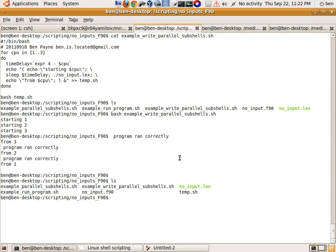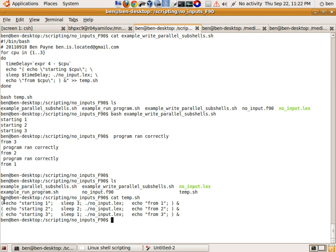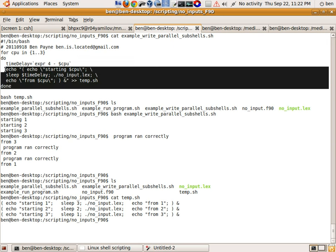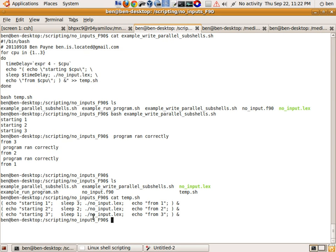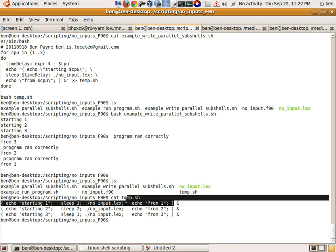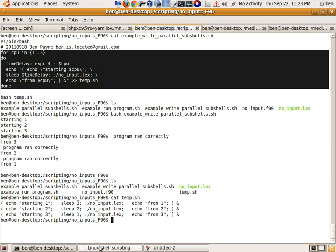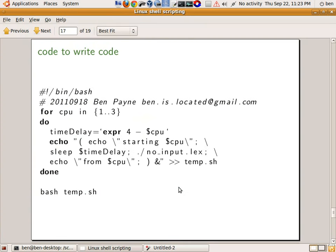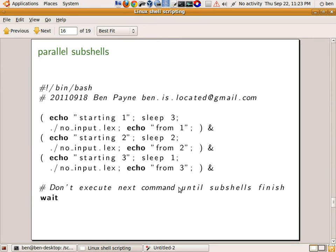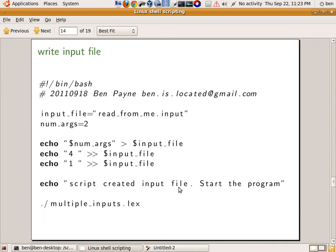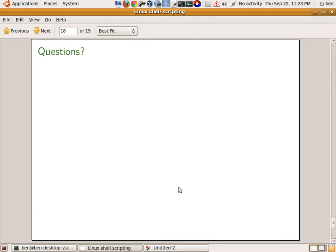So if we do ls again, now we've got temp.sh, and if we look at its contents — those were the lines written to the file from the other shell script. This would be useful not so much for three CPUs, but if you had a hundred or a thousand CPUs you wouldn't want to write this line over and over a thousand times. So you can write code from within a shell script and then run that code. These are the main ideas: code that writes code, parallel subshells, and a parameter sweep — all based on the idea that you can have input files written from within a shell script. Thanks a lot and good luck shell scripting.